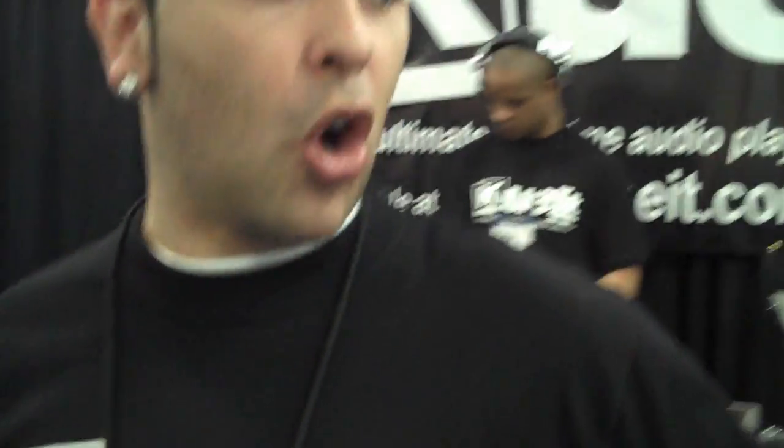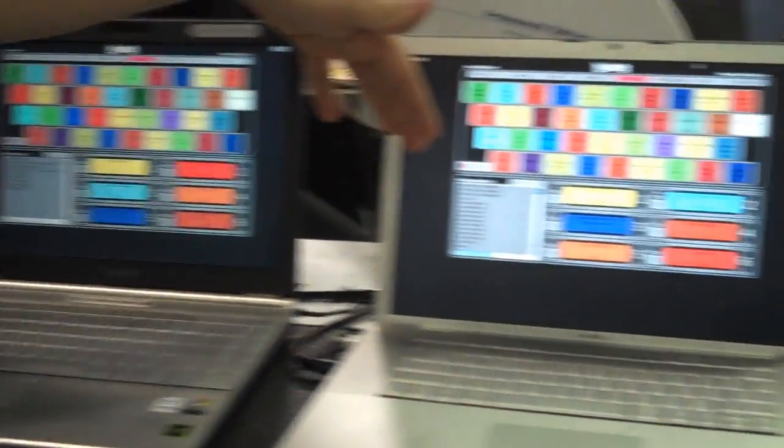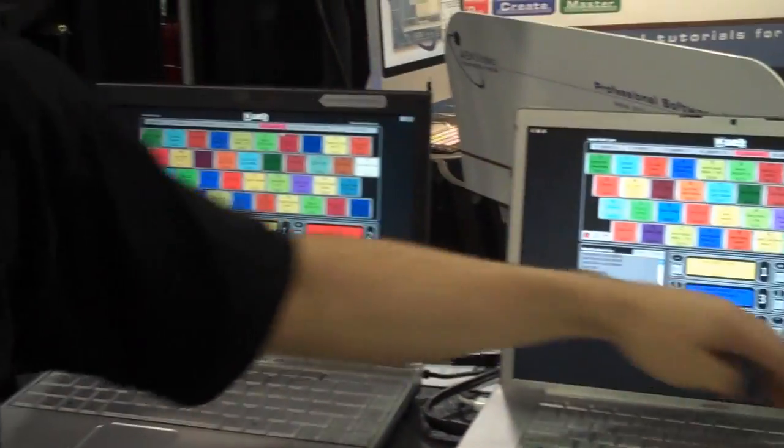I'm one of the developers for this program called QUIT. Right here, there's a display for both Windows and Macintosh computers. This is an audio sampler. You hit any button.